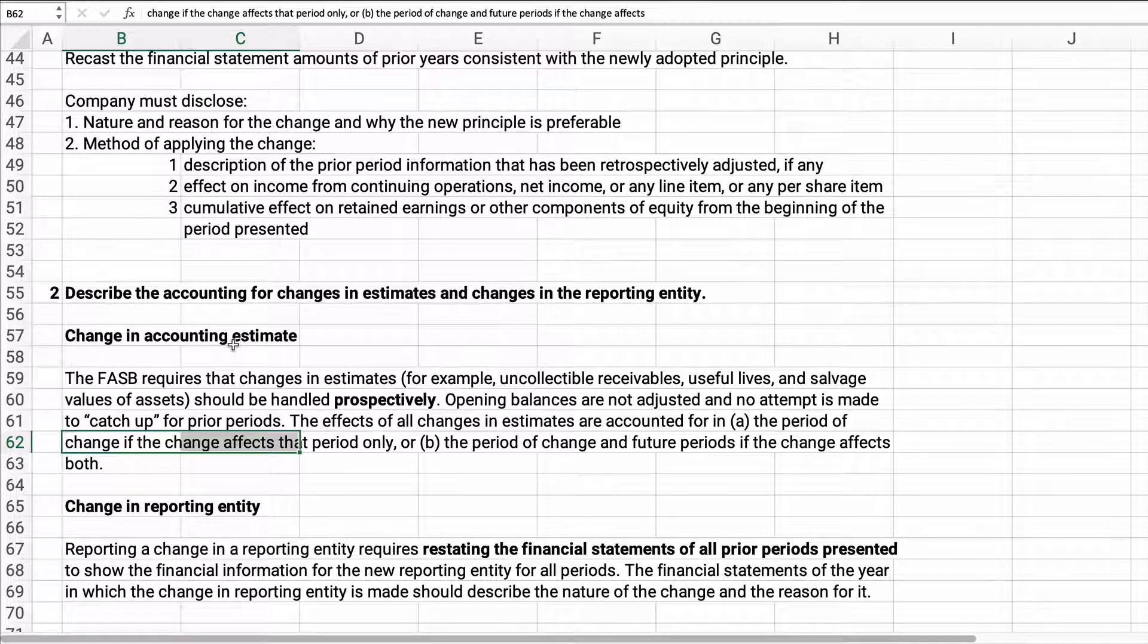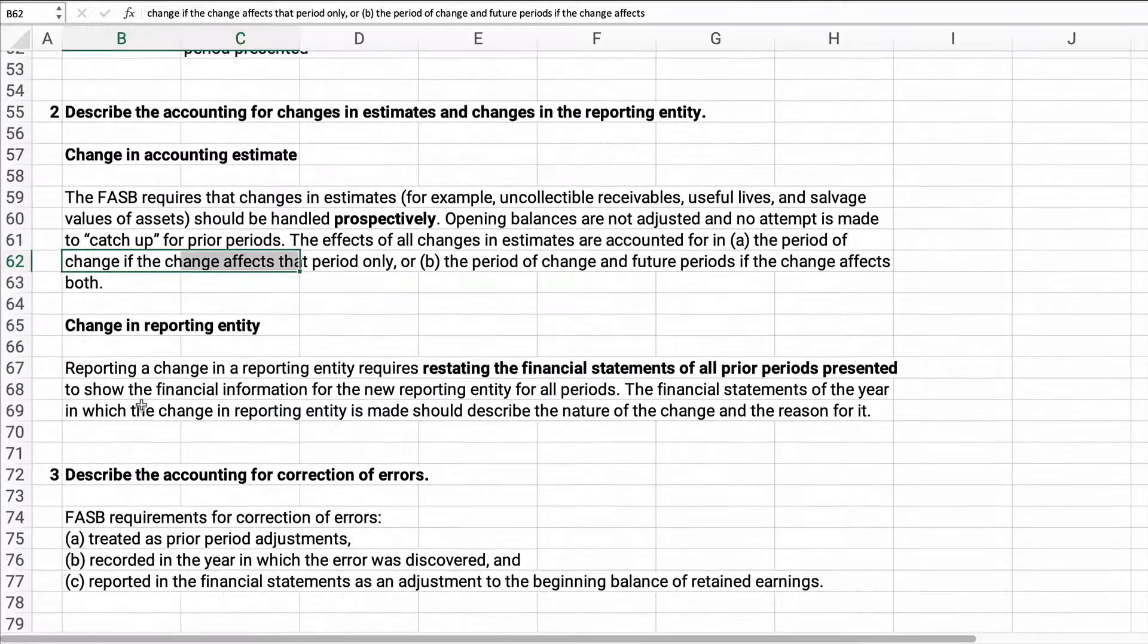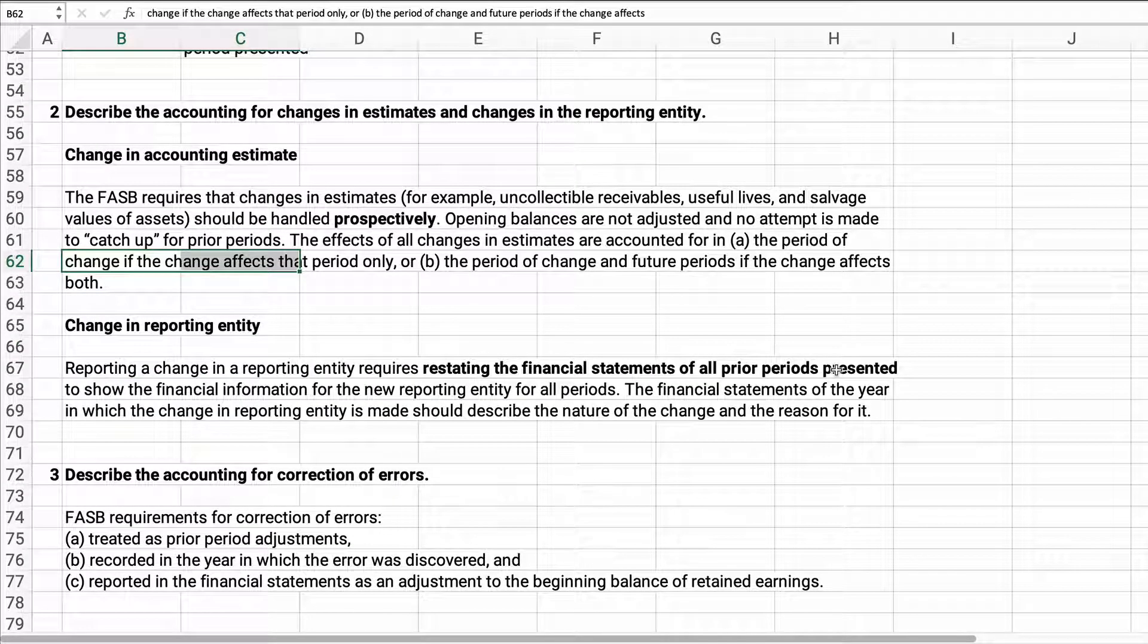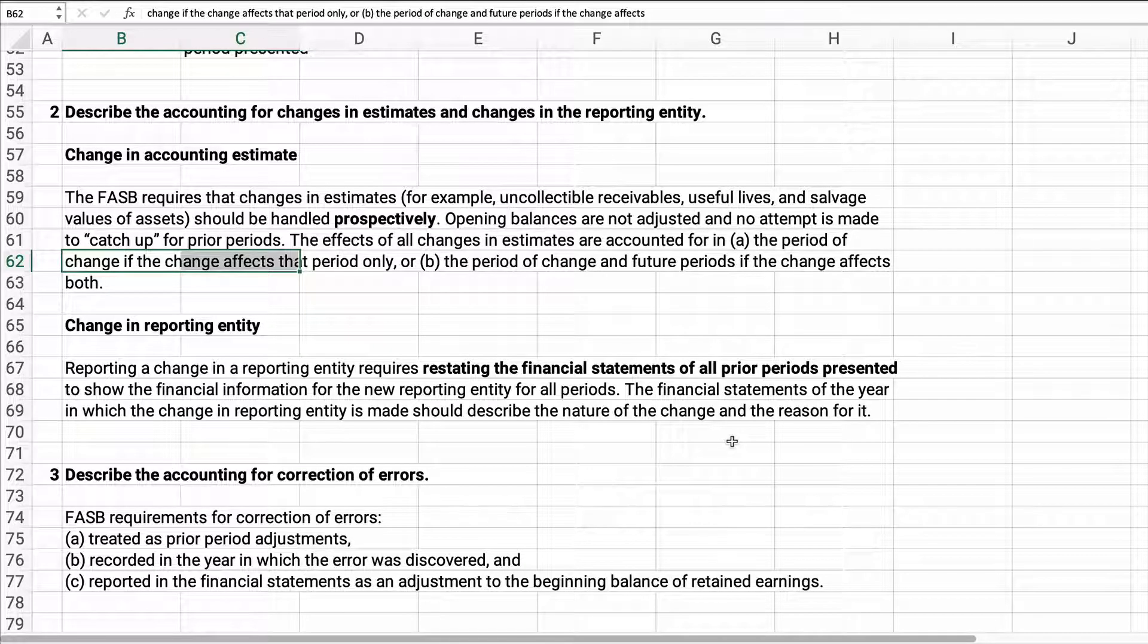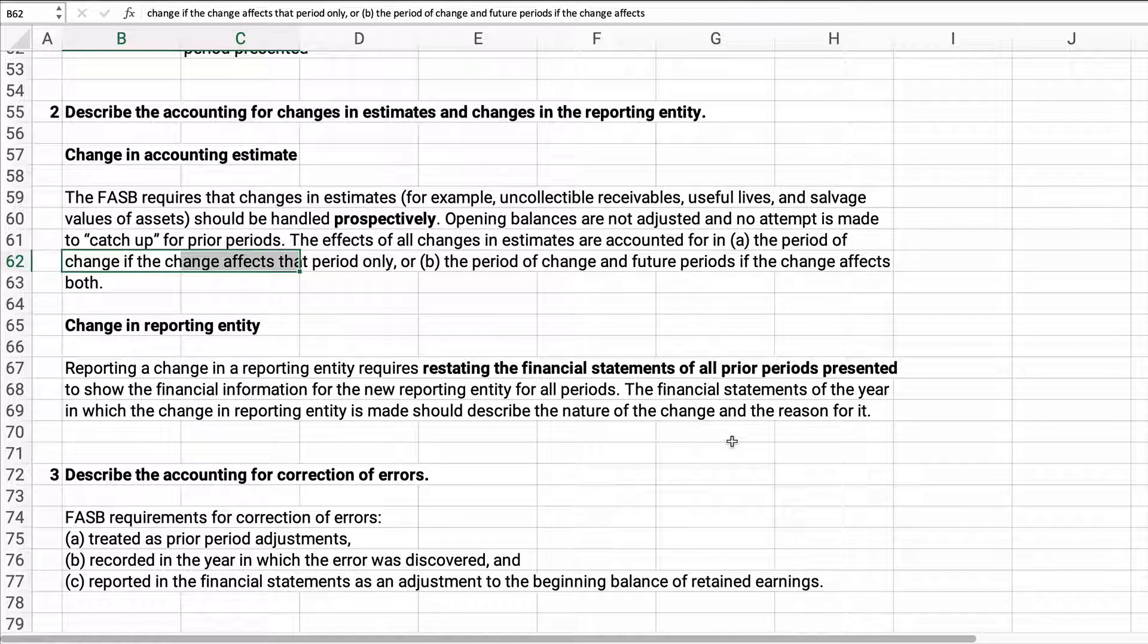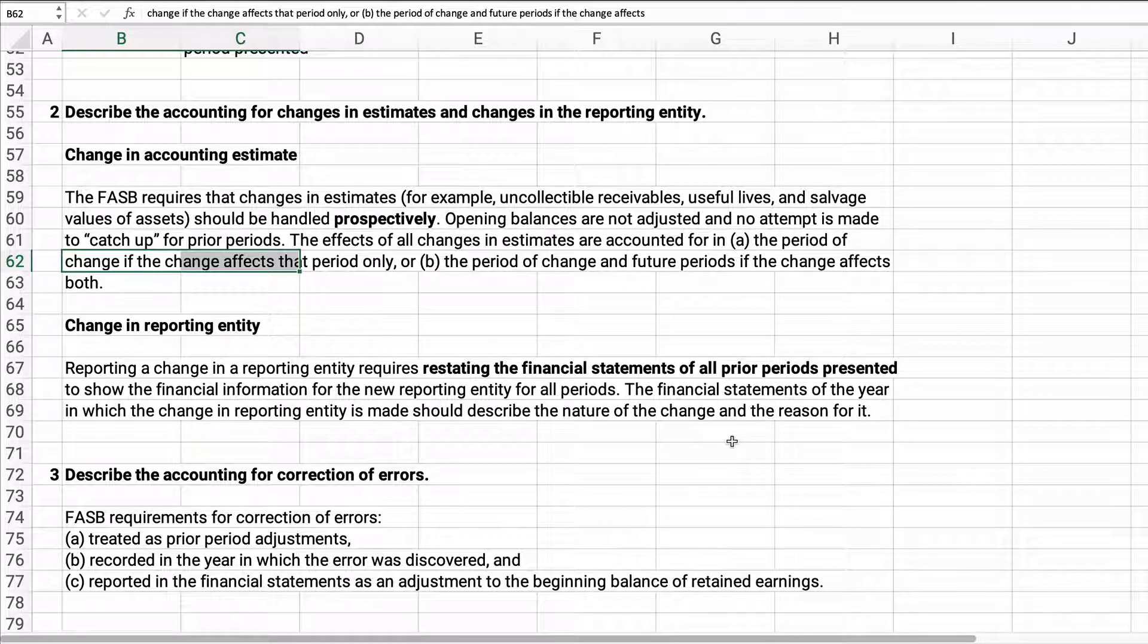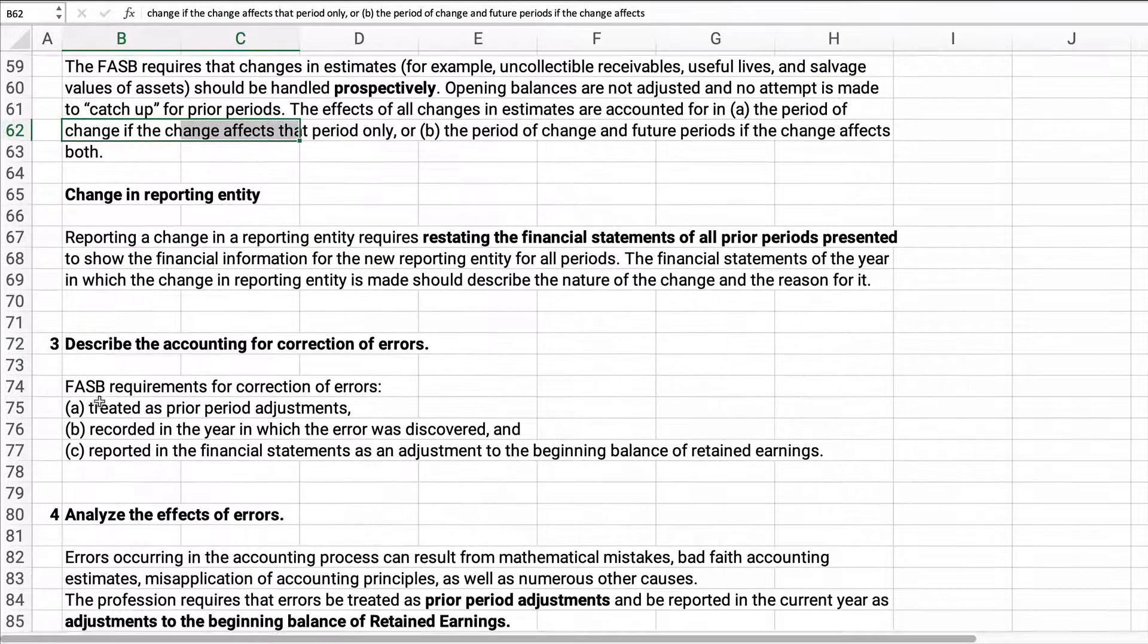Now change in reporting entity: we just have to restate the financial statements for all prior periods that we present. We show a three-year financial statements, three years comparative, then we just go back and restate those.